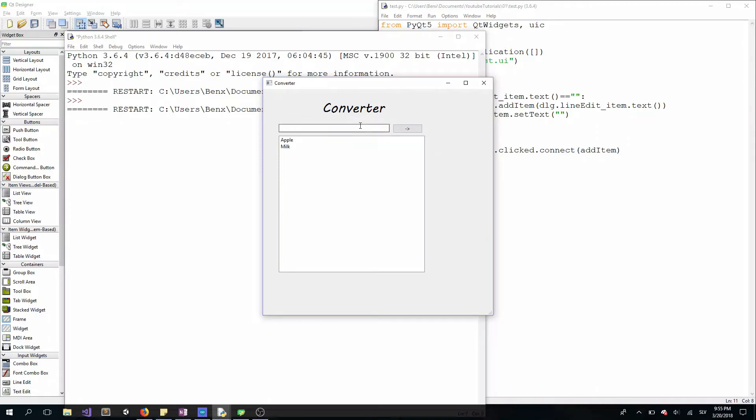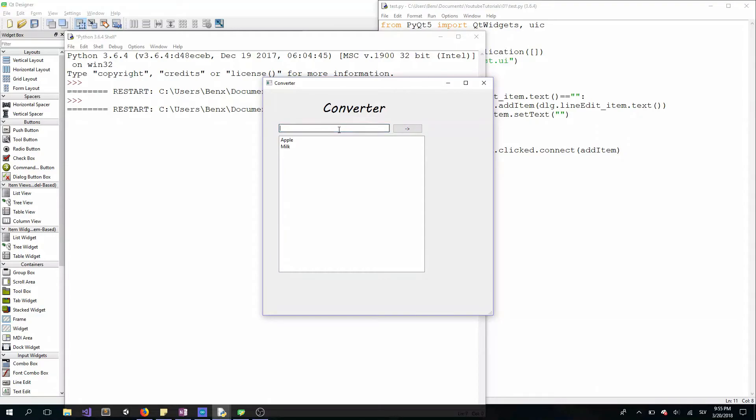Okay, now we'll try to add empty ones, and as you can see, nothing will happen. You can also add a message box so if this line edit is empty and you're clicking the add button, a message box will show.